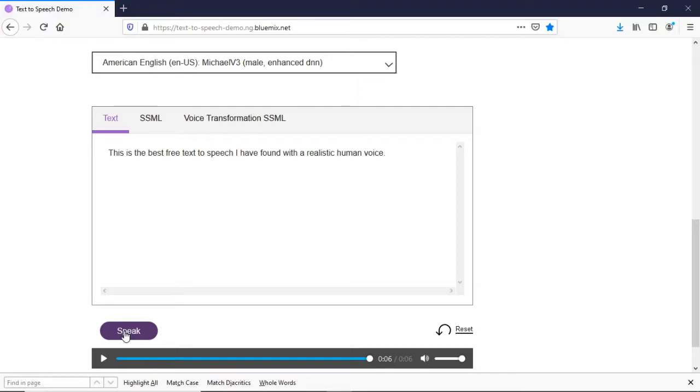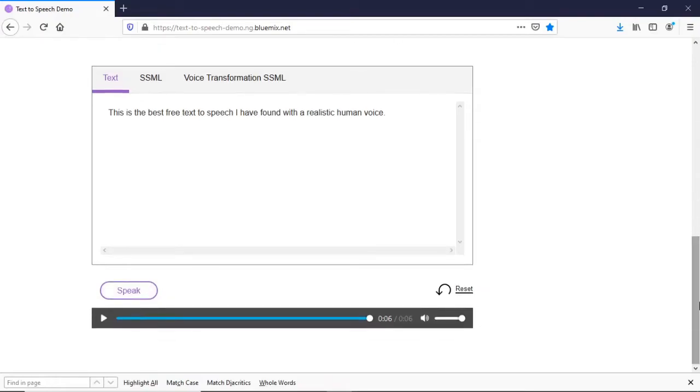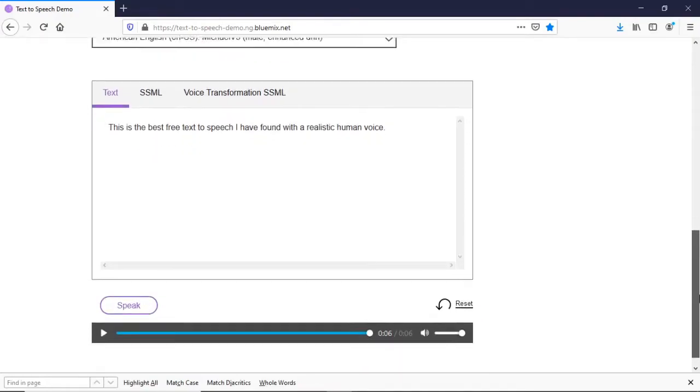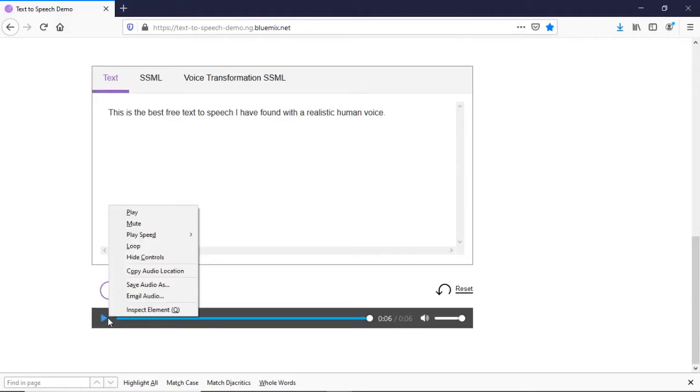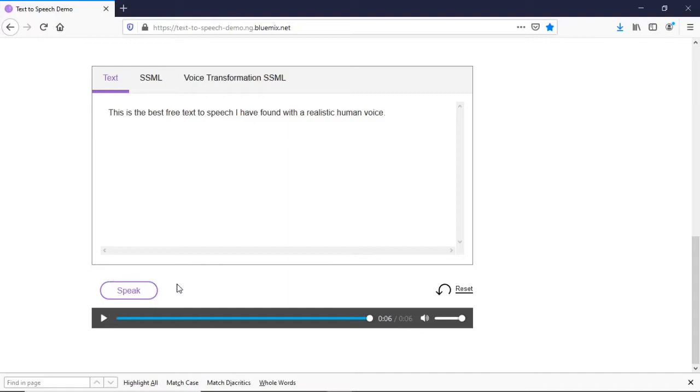Once you've put in your script or whatever you're doing for your video or your text-to-speech, whether it's an e-book or anything like that, what you're going to do to download it is go over to this play button down here. Then right-click on it here and click on save audio as.